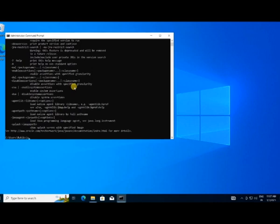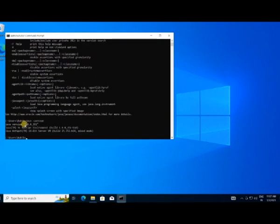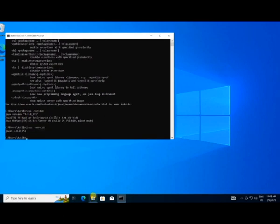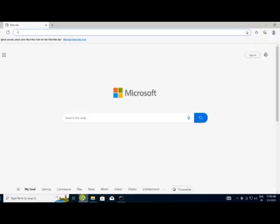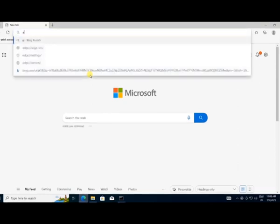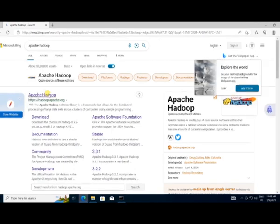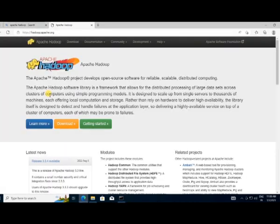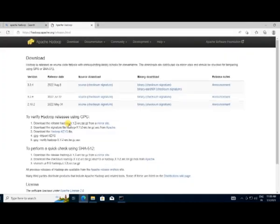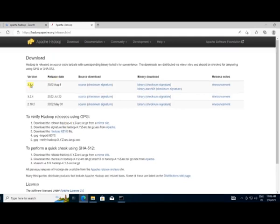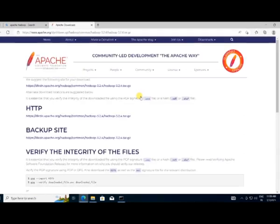You can check the Java version as well. Our Java installation is done. Now we need to install Hadoop — go back to your browser and search Apache Hadoop. Click the link, then click Download. We'll download one version older than the latest since it is more stable. Click on Binary, then click the link and it will start downloading.